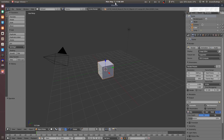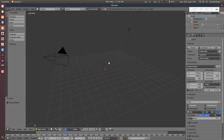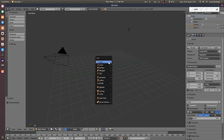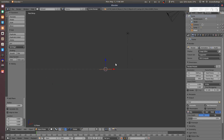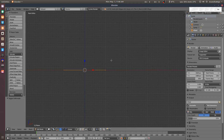I am going to delete the cube. I am going to replace the cube. I am going to go to Front Orthographic View and then go to Edit Mode.